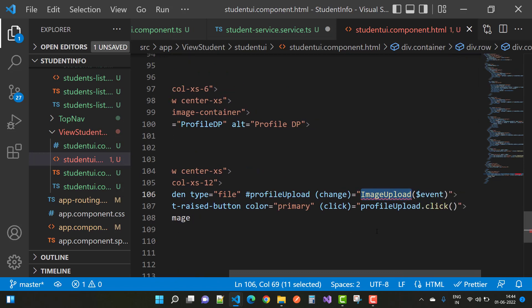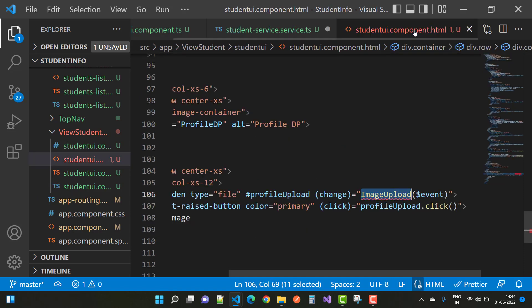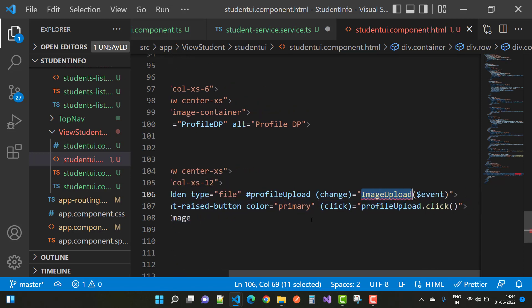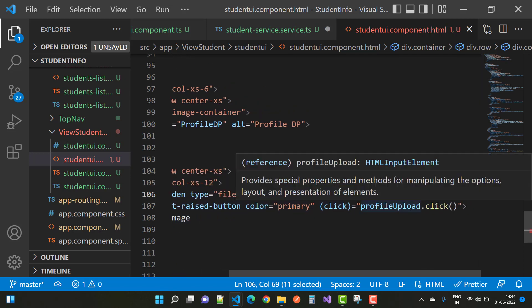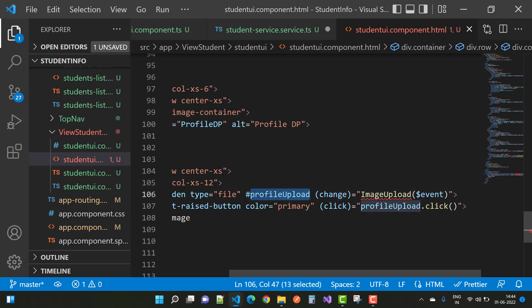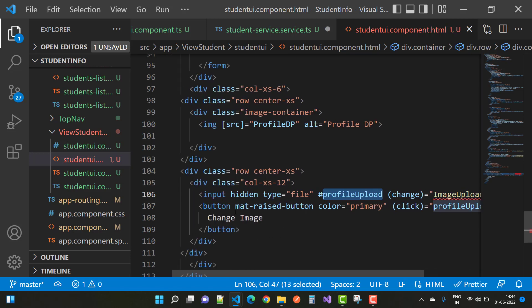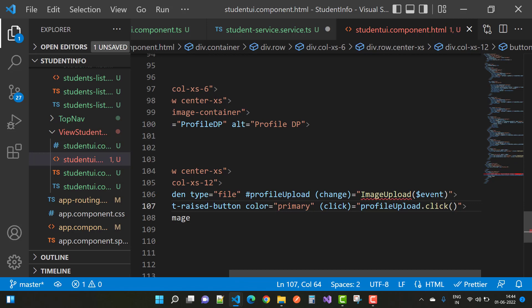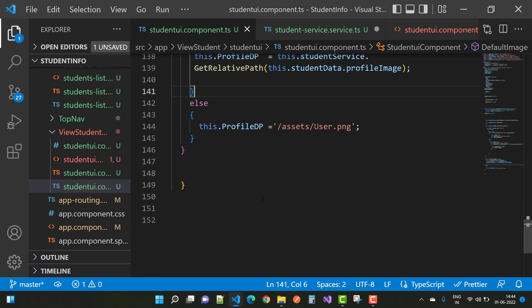For the upload image function, use it in the TypeScript file. When we click the button control — the profile upload button — there is a template reference variable called profile for a hidden input of type file, and profile dot click triggers it. On the change event, pass the event object to the file handler.